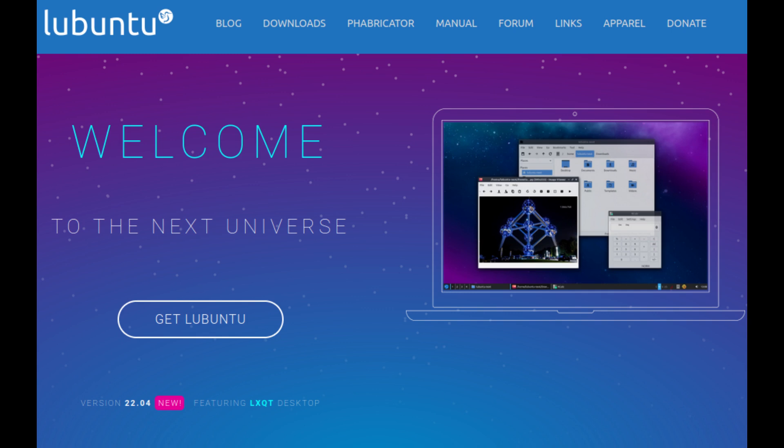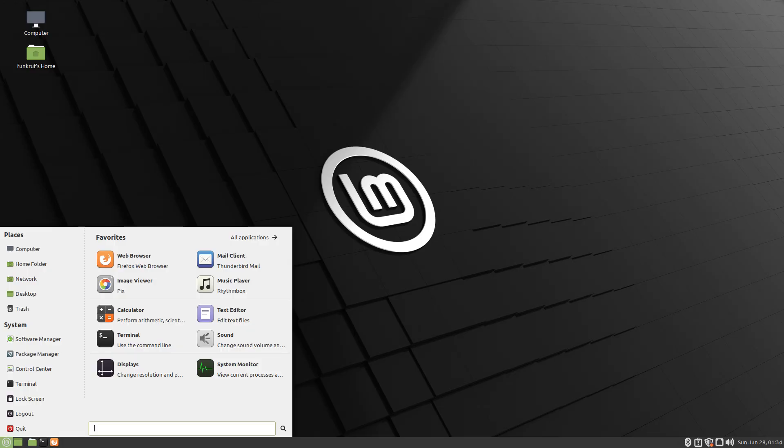Highly recommended beginner-friendly Linux distributions include Linux Mint, Ubuntu, various spin-offs of Ubuntu are also available, Peppermint OS, PopOS, Zorin OS, and Elementary OS.